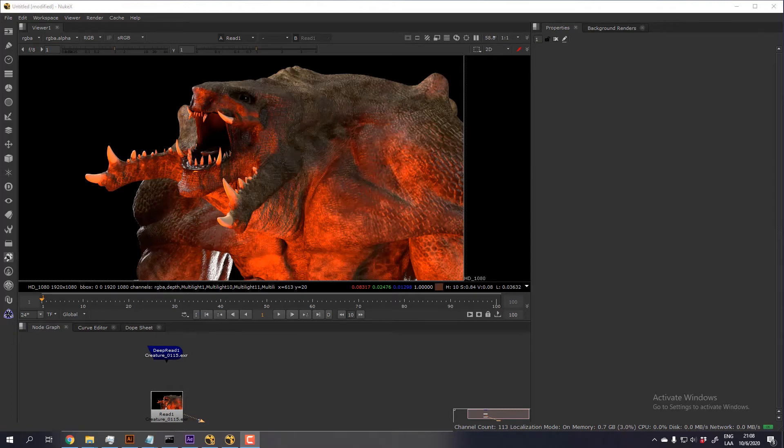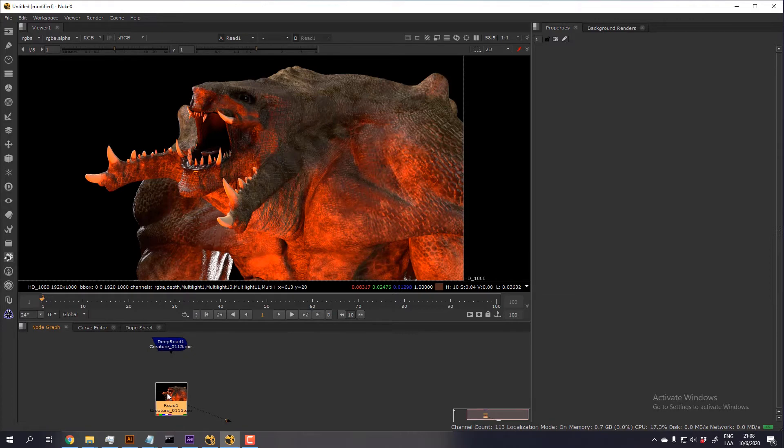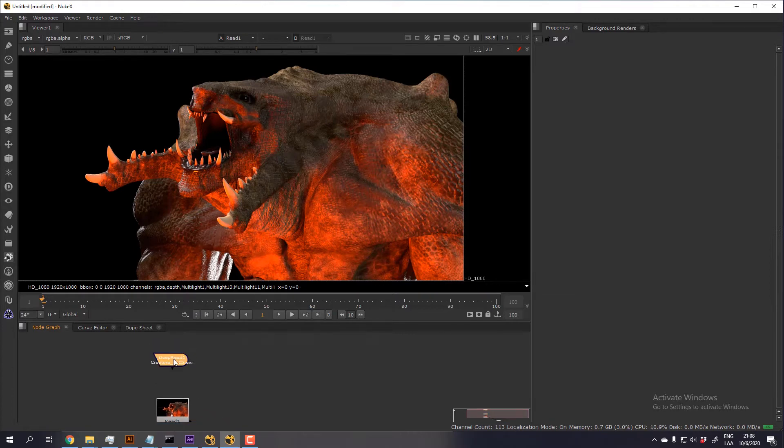Hello, in this tutorial I'm going to show you how to use the deep recolor node in order to convert a 2D image into a deep image.